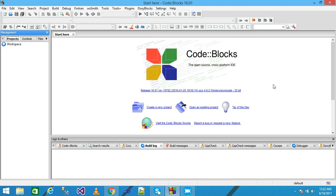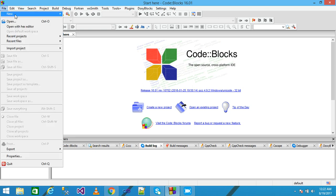Hello friends. In this video tutorial we discuss a program: how to print the table 1 to 10 using a do-while loop. Let's see with a practical example. Here I am using Code Blocks as the IDE.